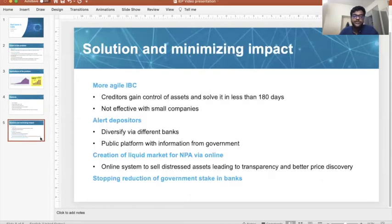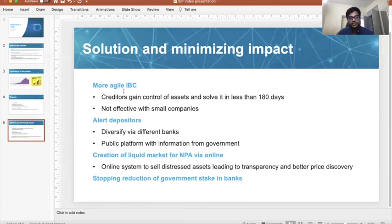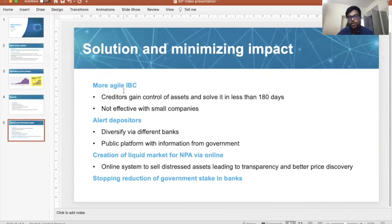Coming to the solutions: the first one is the Indian Bankruptcy Code, which needs to be more agile in clearing out problems. Right now it is concentrating on the bigger NPAs, but the amount involved with smaller companies is also huge. The IBC needs to go to the individual level and clear out NPA problems with smaller companies as well.